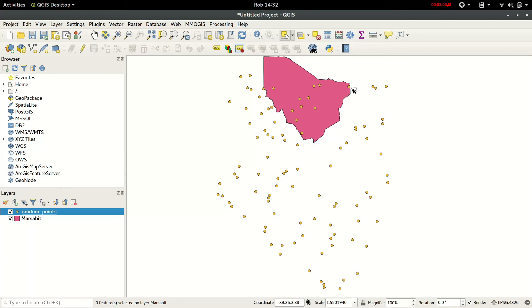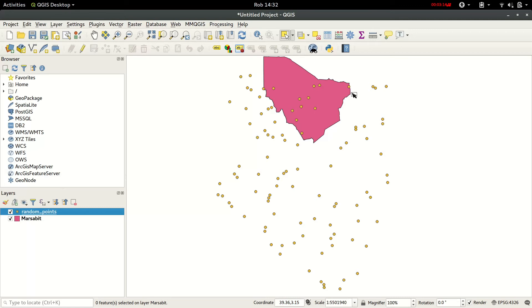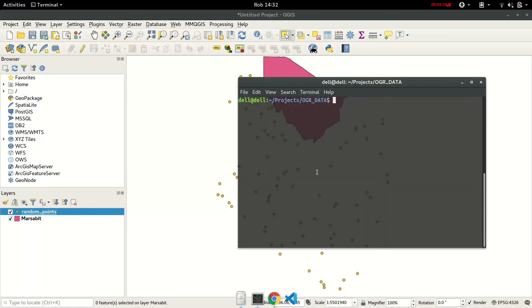Marsabit is a county in Kenya, and what we are going to be doing is clipping out the points within Marsabit county, not using QGIS but using OGR to OGR.